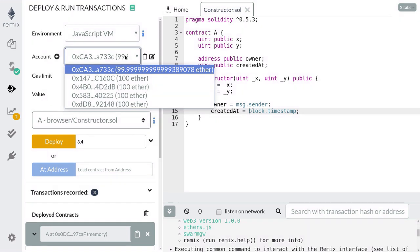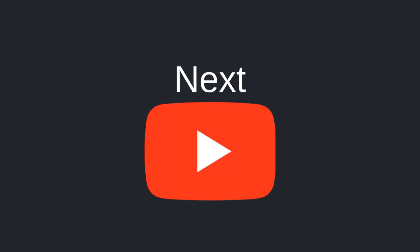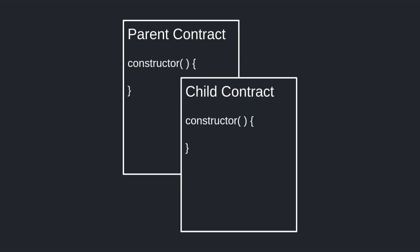That covers the basic syntax for a constructor. In the next video I'll cover inheritance, and after that we'll revisit how to call constructors for parent contracts. Thanks for watching and see you in the next video.